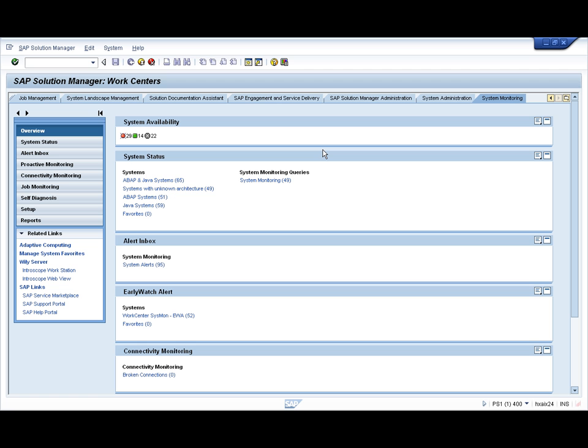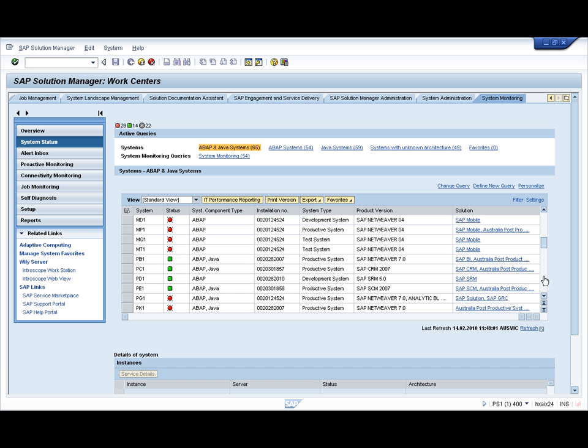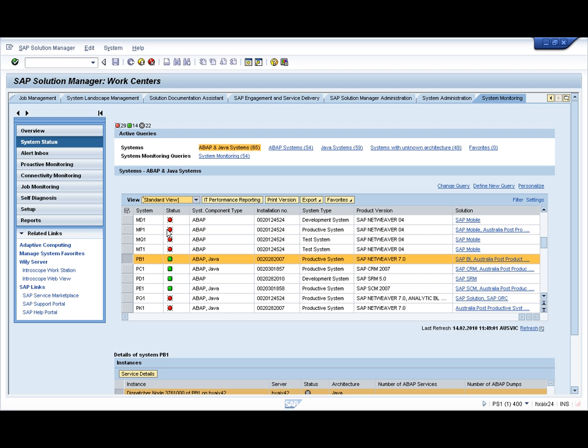Report on gives a list of all your systems. Press the ABAP and Java systems, wait for the complete list, then navigate down to the system of your choice. In my case I'm going to take my production BI. Once you press this, press performance reporting.